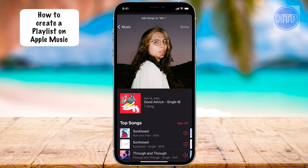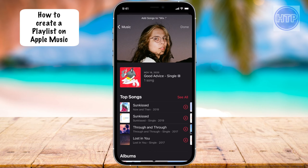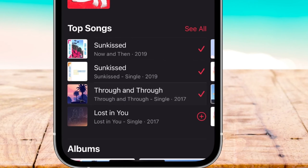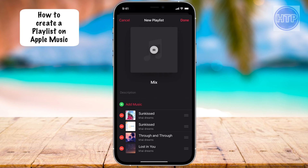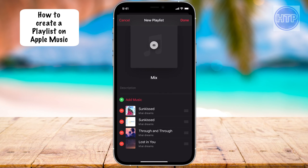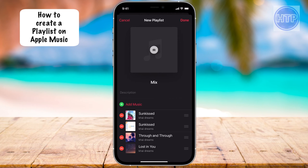Once I get to his page, you're going to notice at the very top I can see some songs. I'm going to start adding these songs in. Once I'm done adding these songs, all we have to do is select the Done tab right up at the top in the right-hand corner. And we can see that those songs were successfully added to our playlist.